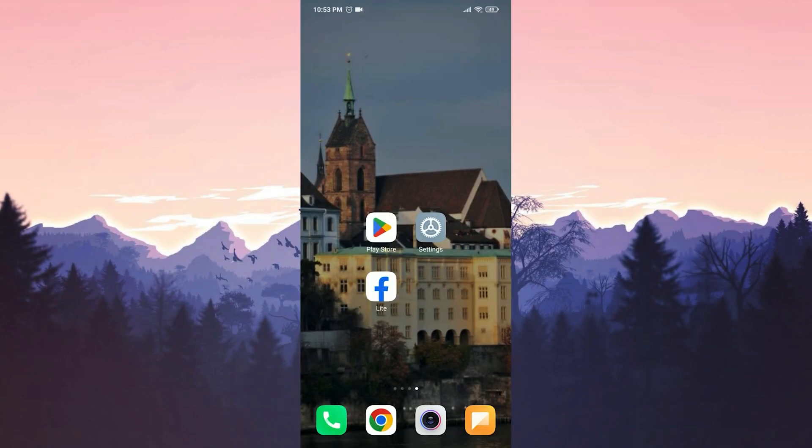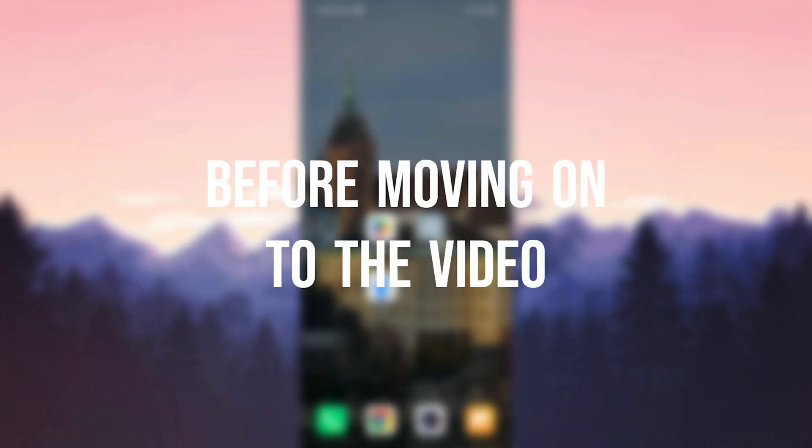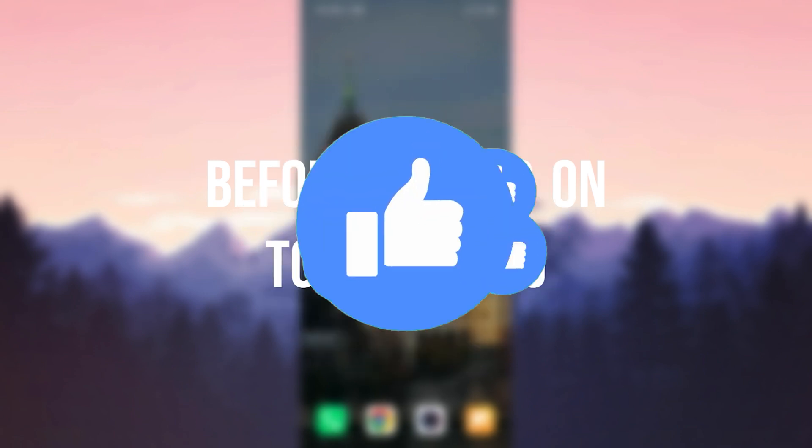Today we are gonna fix the Facebook Lite 'something went wrong' problem. Before moving on to the video, don't forget to leave a like.